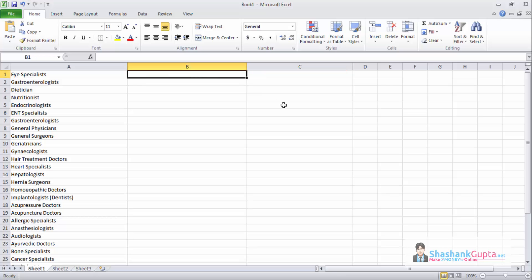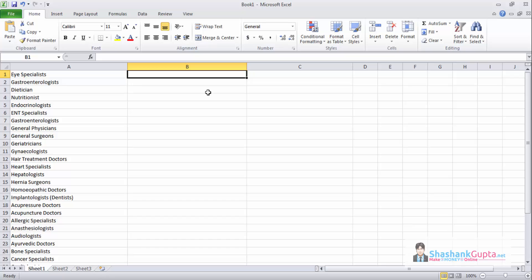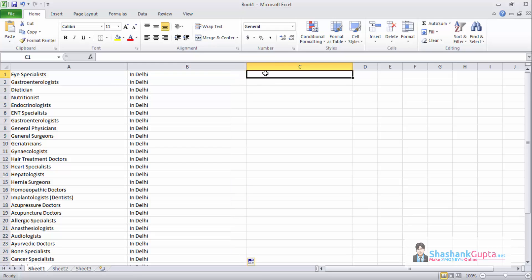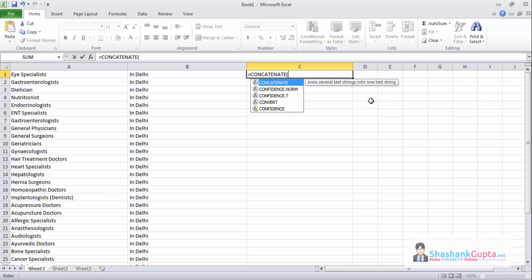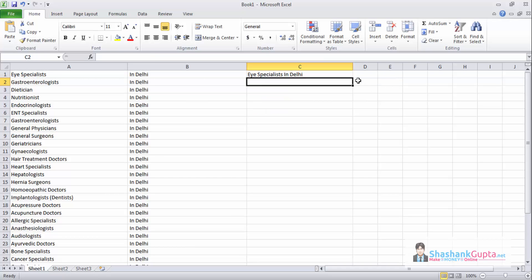I have created the list of specialists whom I want to reach in a certain locality. So for that, I will target the first target is in Delhi. So I will create my keyword list using this technique.